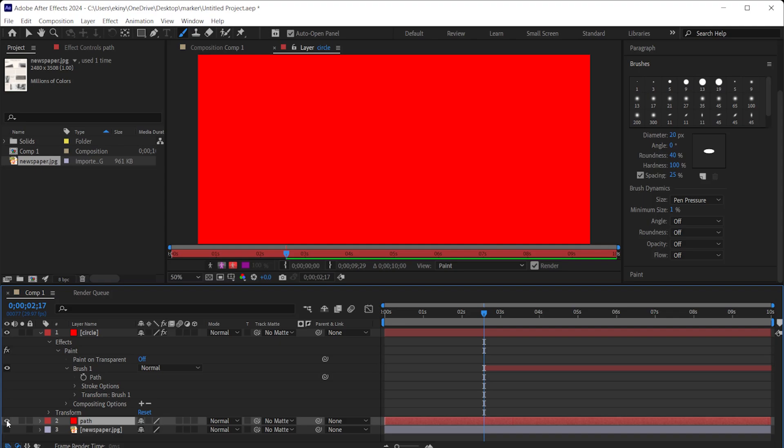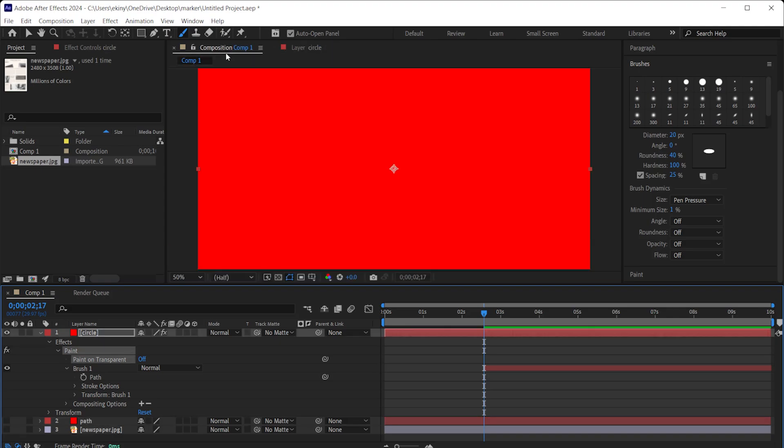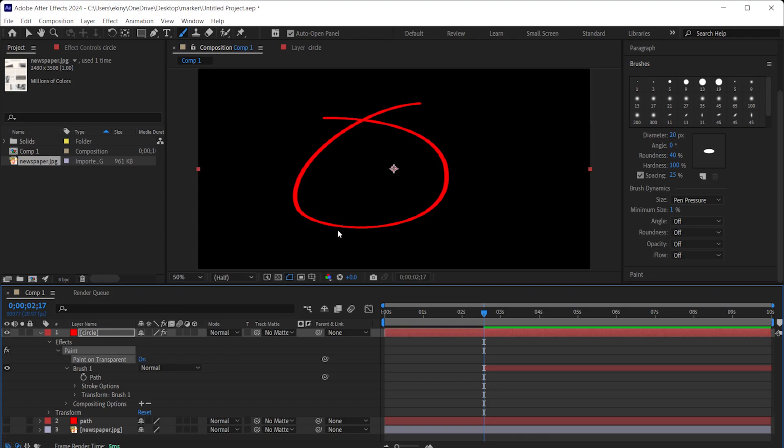After switching to the composition tab, look here, there is an option called Paint on Transparent. If I turn this option on, the background will be transparent and only the line we draw will be visible. If you have been able to follow these processes so far, it's a piece of cake. Now we will move on to the animation part.